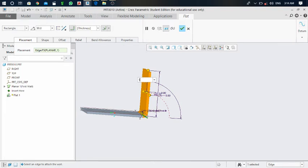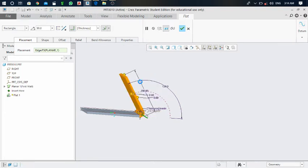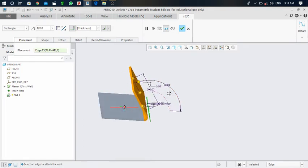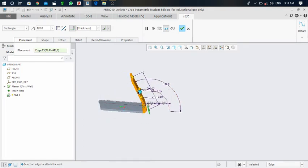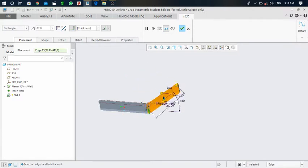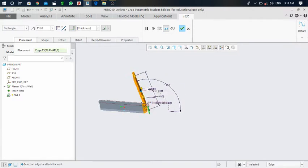You can make it a real angle like this, or you can also change the angle of this flat by dragging here, like this.